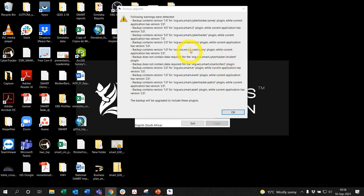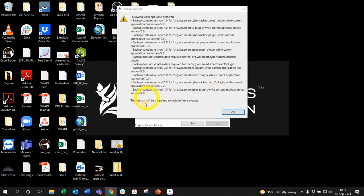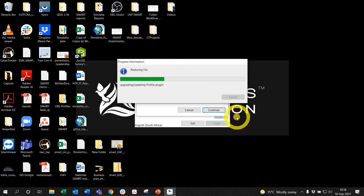It's going to tell you there's some warnings that have been detected. This is just being upgraded. Version 1 to 2, the backups will be included. That's fine. You say okay, nothing to worry about.